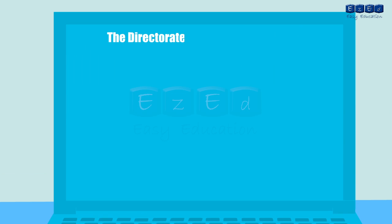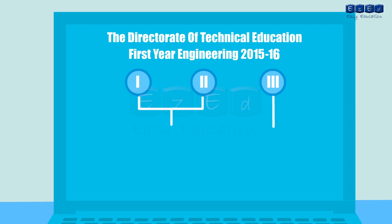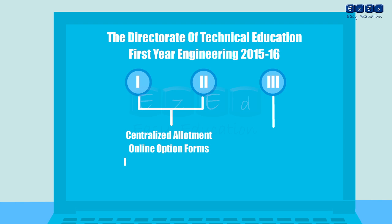The Directorate of Technical Education Mumbai is the competent authority for admission to first year engineering and shall conduct total three rounds of the centralized allotment process. The first two CAP rounds shall consist of centralized allotment wherein eligible candidates of respective rounds will fill and confirm fresh online option forms through their login ID for respective rounds. The third CAP round shall be conducted by counseling, eligible for only Maharashtra state candidates.